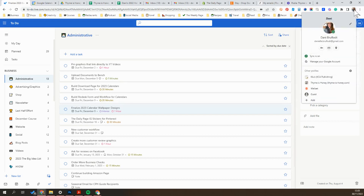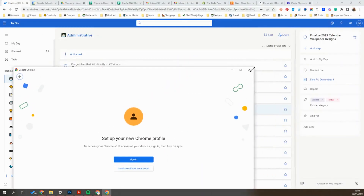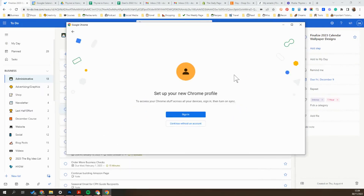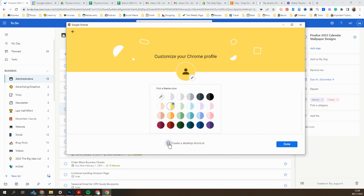What you're going to do to get started is just click on your profile picture up in the top right where your profiles show up. You're going to go down to Add and click it. What should come up is a little pop-up like this. On this page, you could either opt to set one up using a new Google account, or you could continue without an account. I'm just going to click continue without an account. On this page you can give it a name and assign it a color or upload a profile picture. I'm also going to uncheck create a desktop shortcut because I don't personally find that helpful, and I'll hit Done.